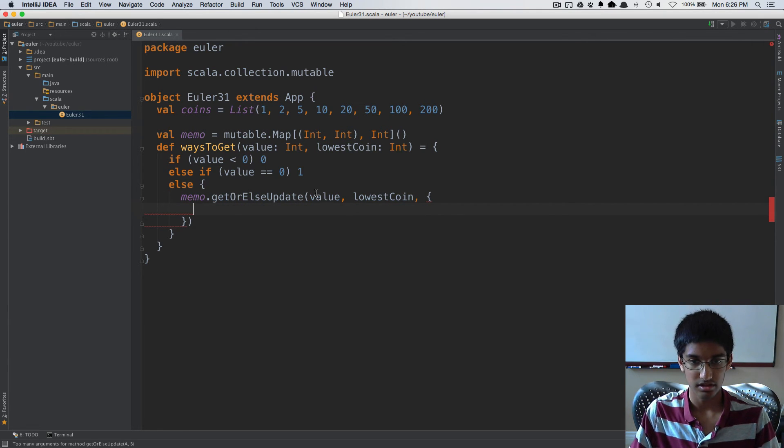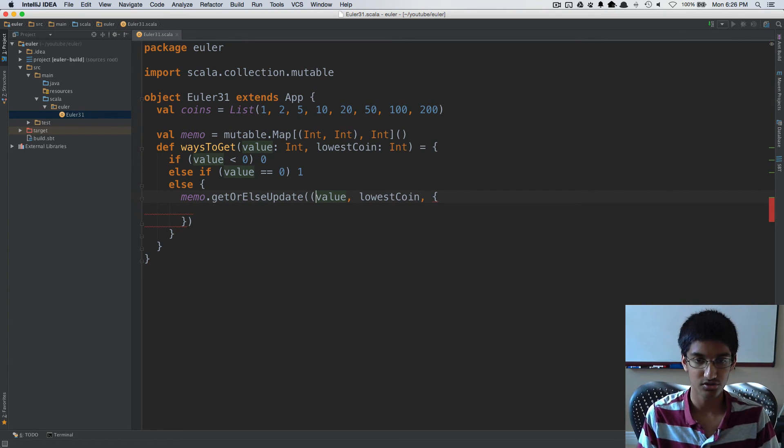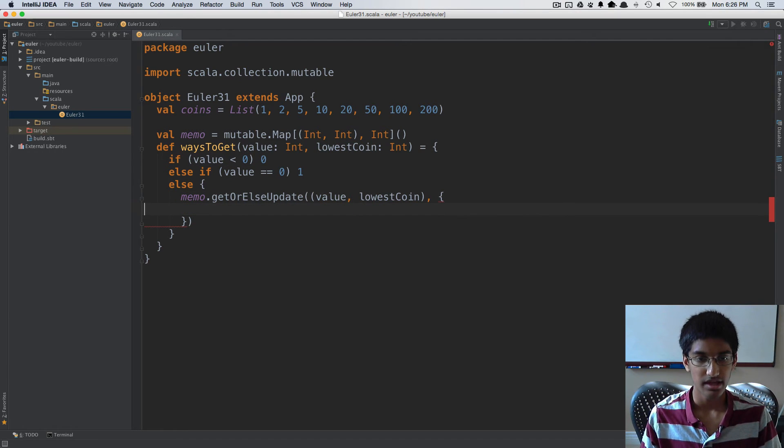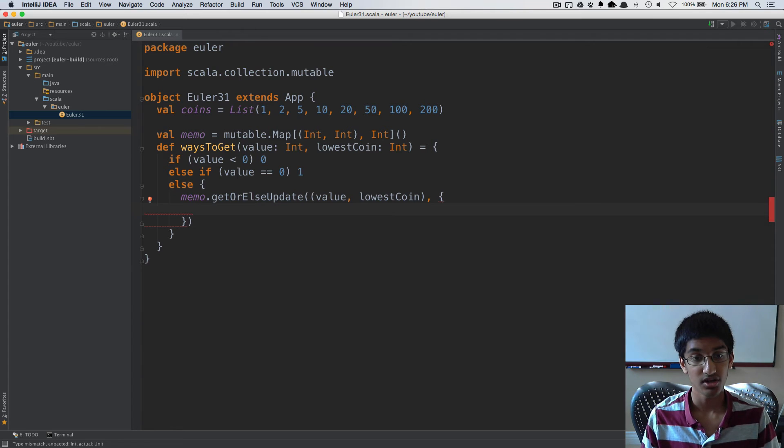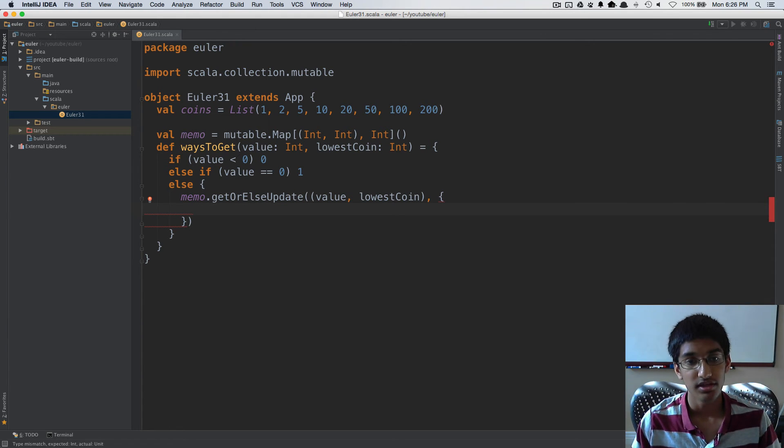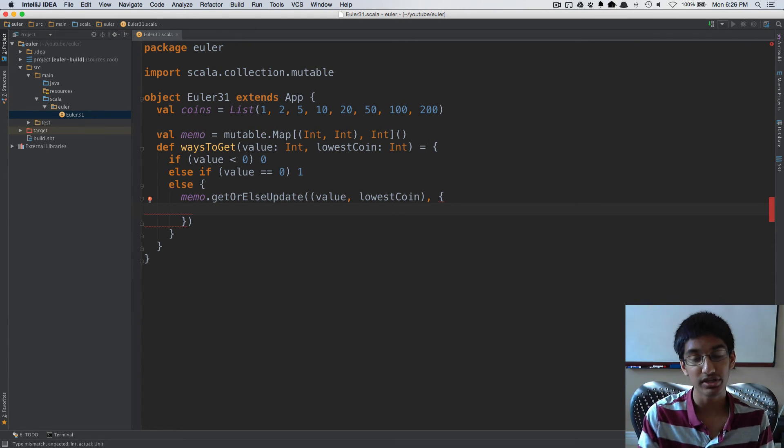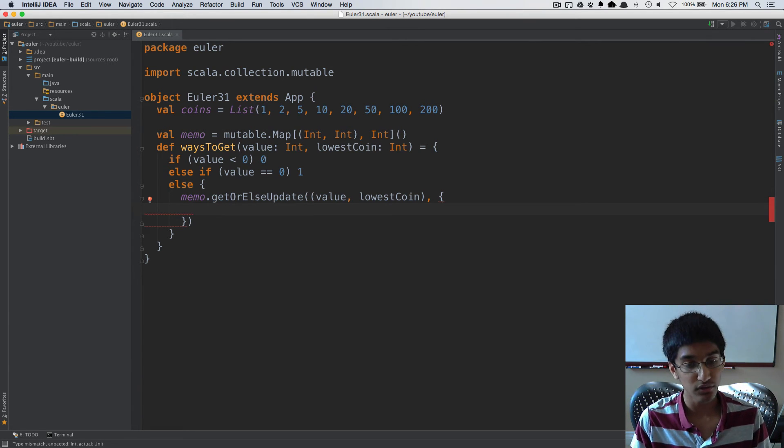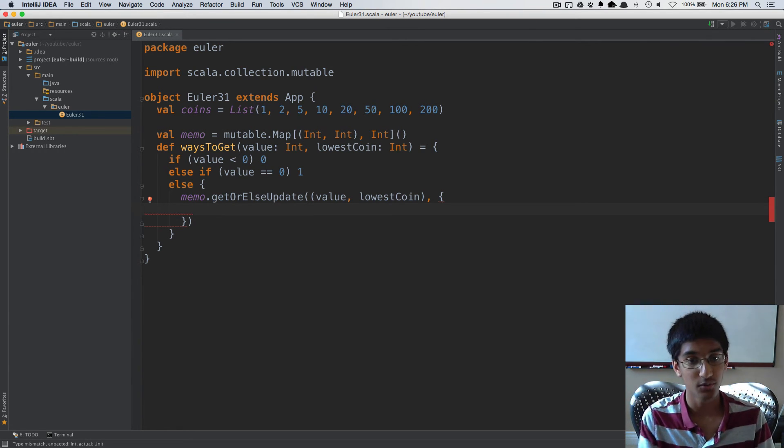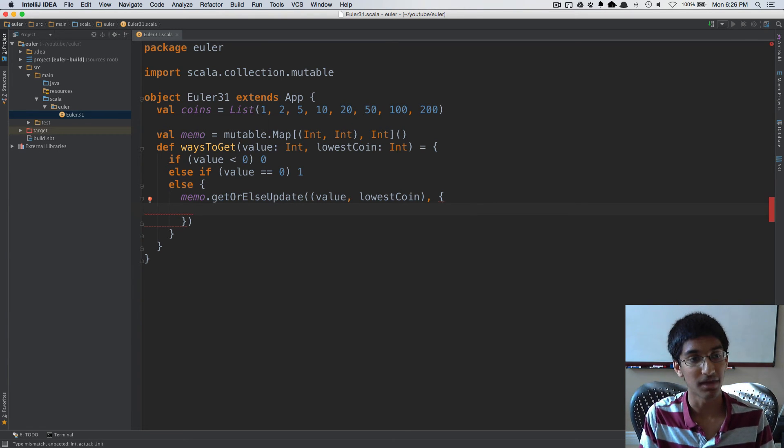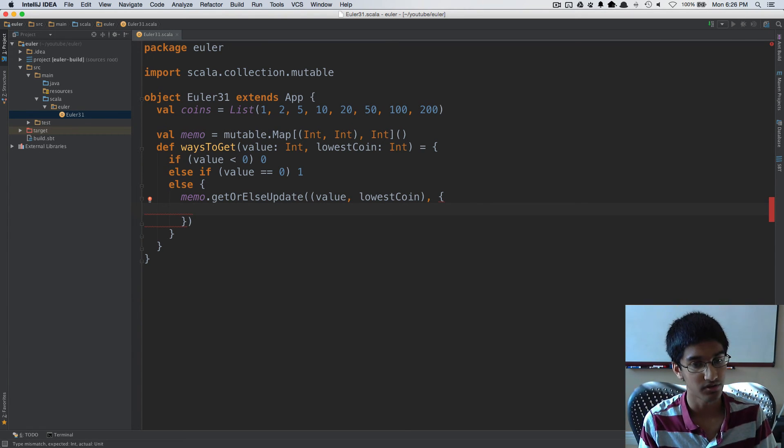This will be a tuple. If value and lowestCoin are not defined, we're going to recurse. The way we're going to recurse is we're going to go over each coin that we can now use and calculate the number of ways to get with the value minus that coin's value.